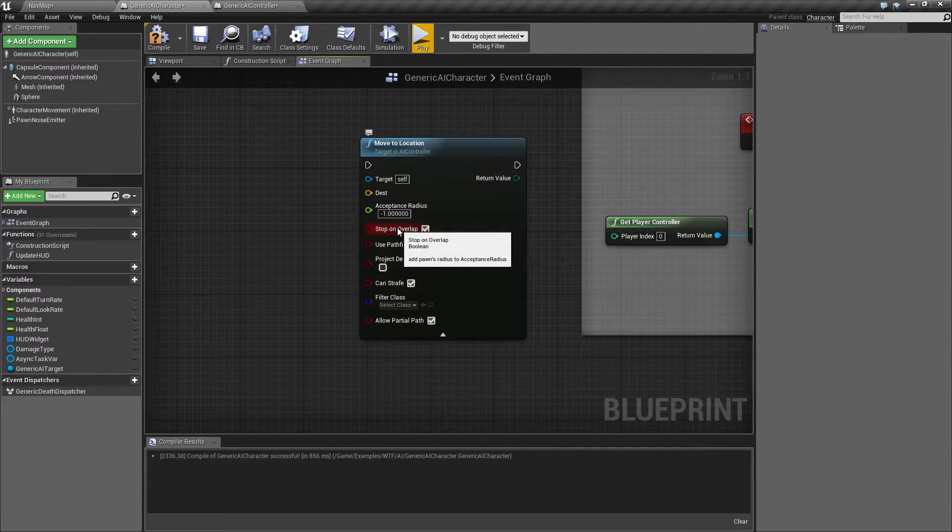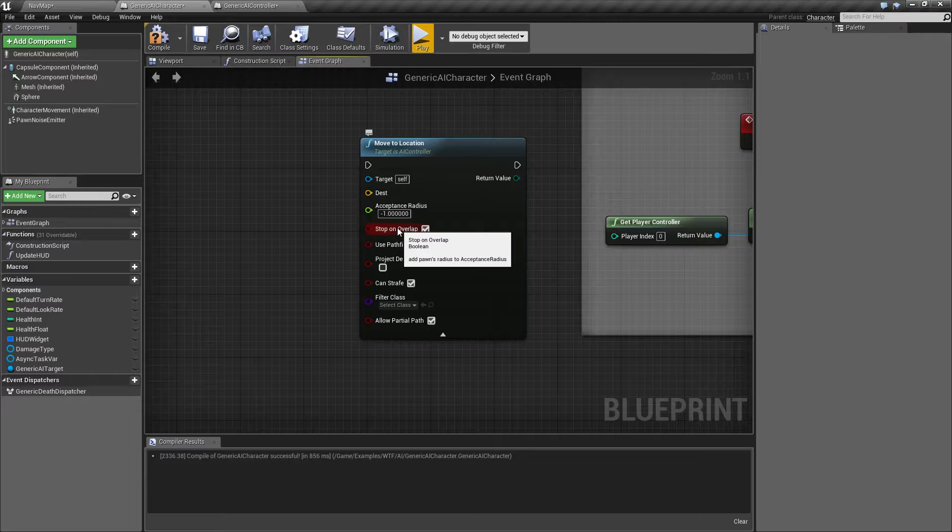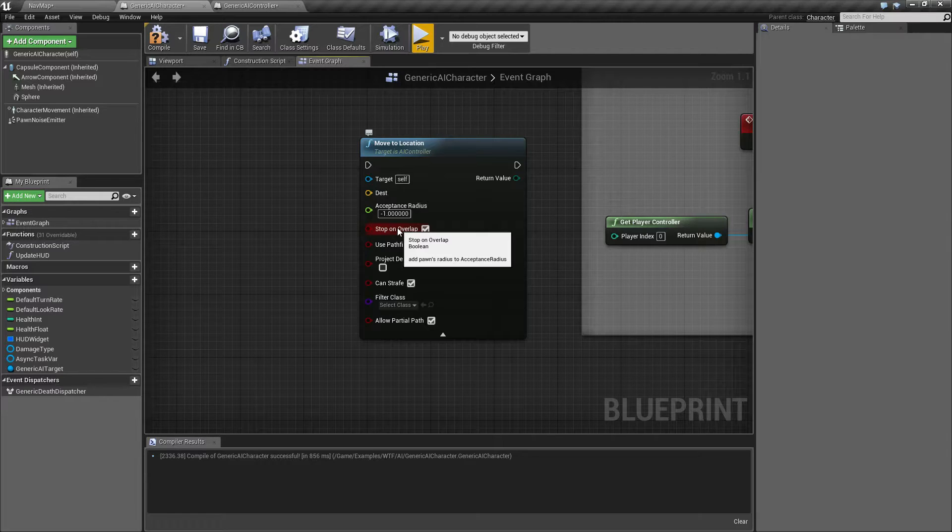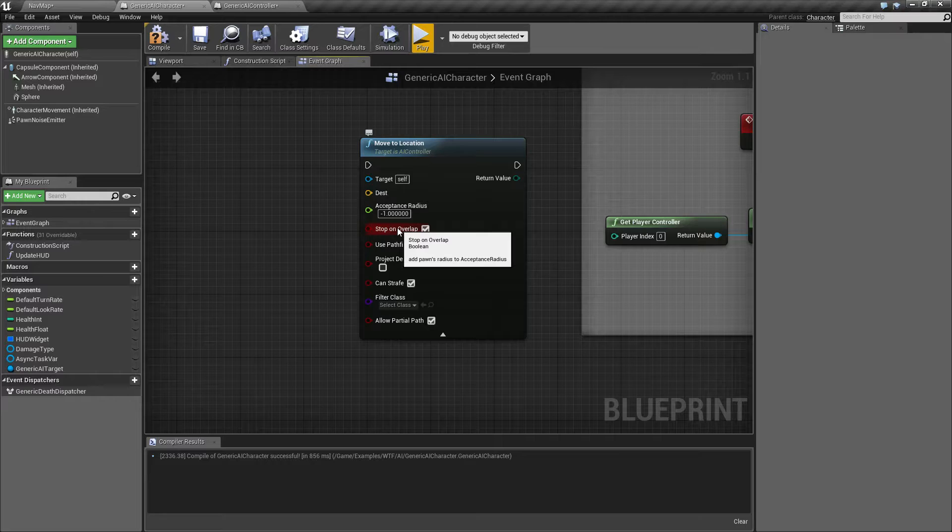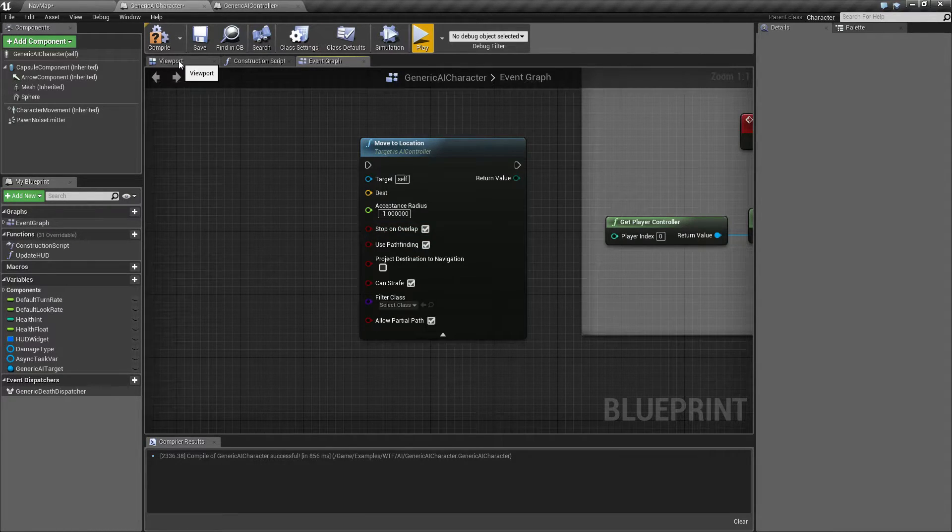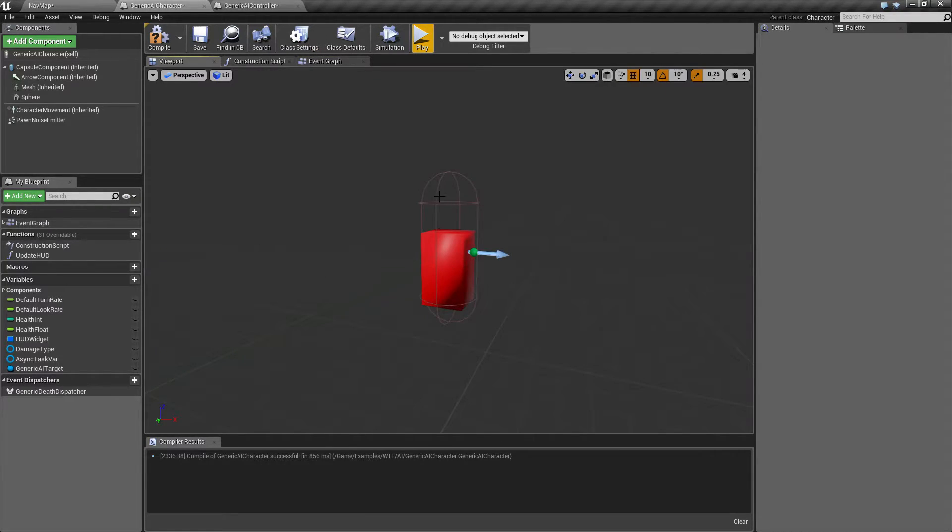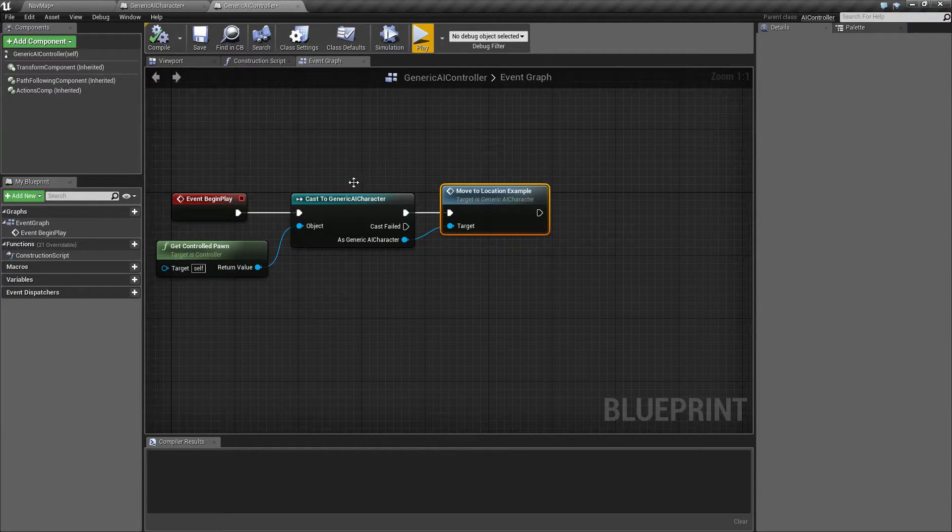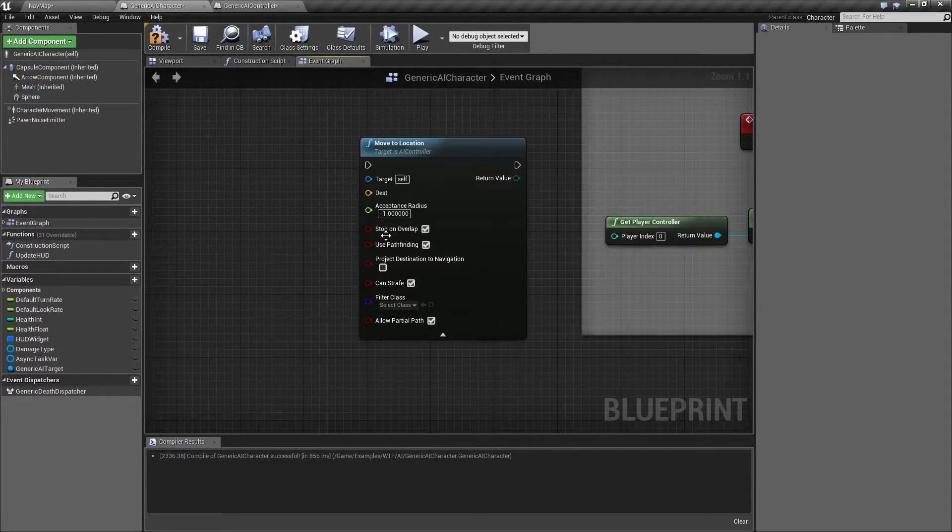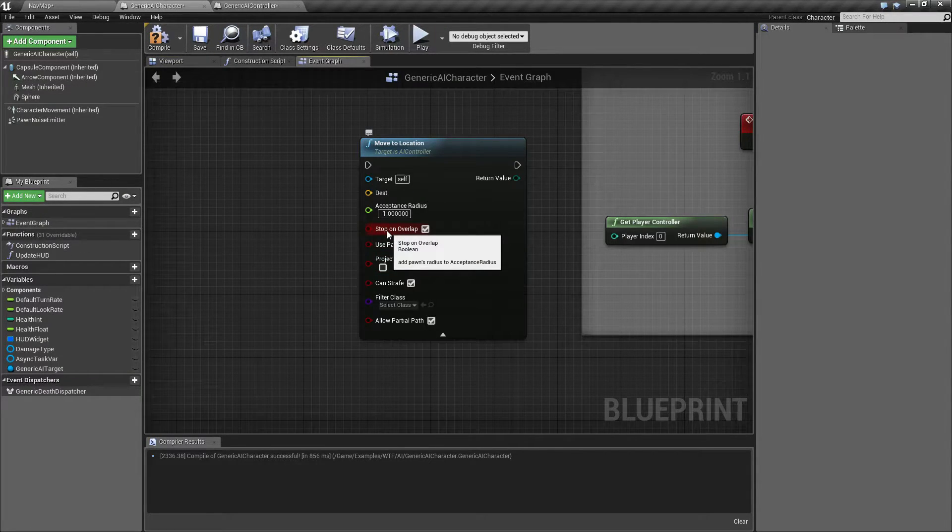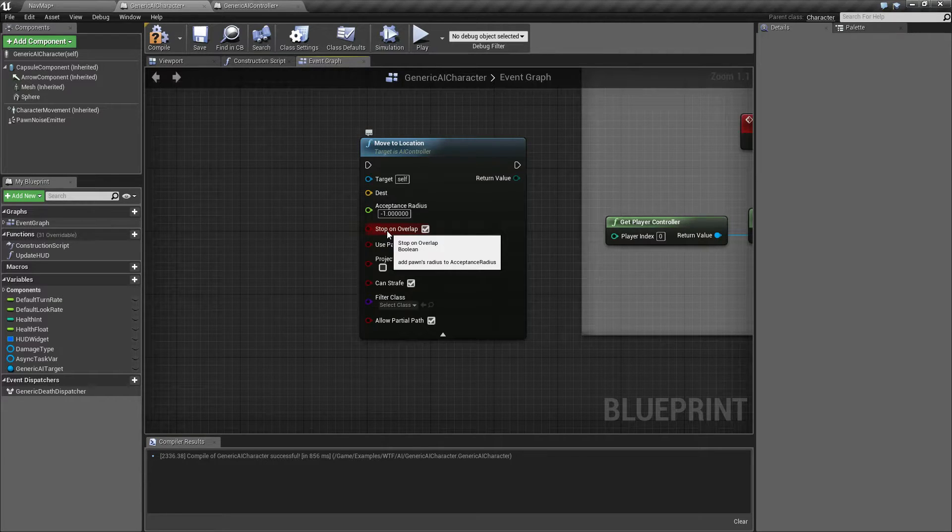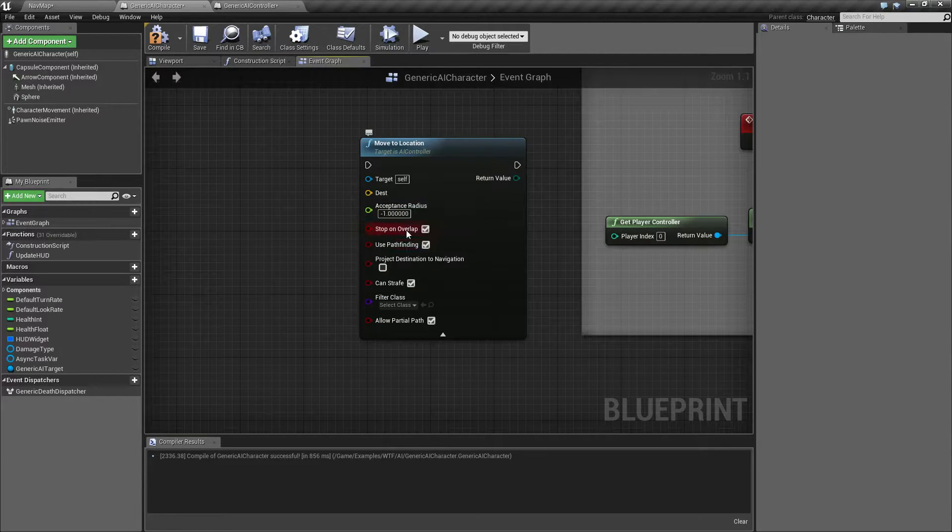Stop on Overlap. You have your pawn. In this case it's going to be my enemy. Your pawn has a physical size. It has a radius. If we were to look at my generic AI character here, it's this radius of the capsule here. If we're using the Stop on Overlap, it's basically going to add the pawn's radius to the acceptable radius.